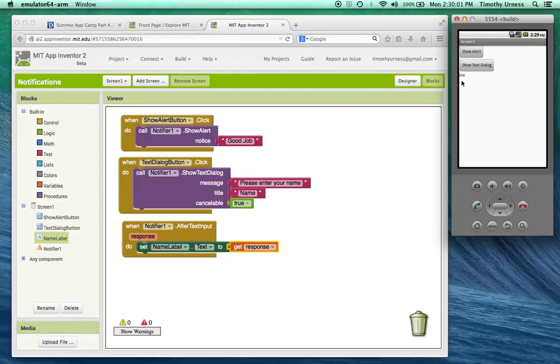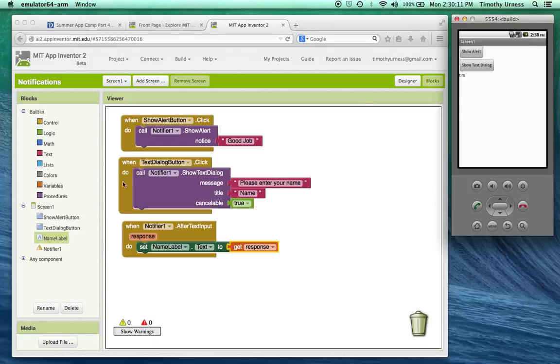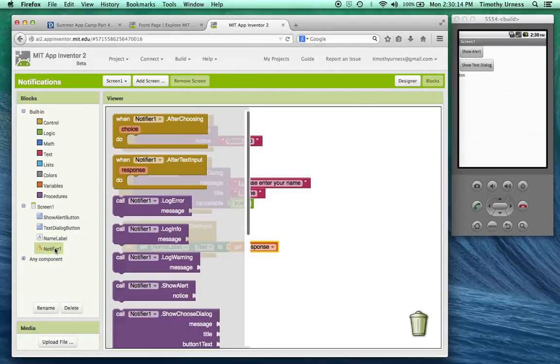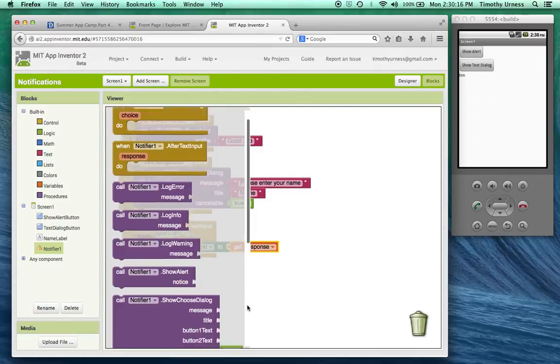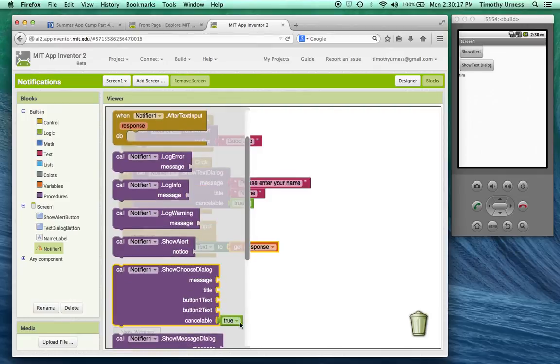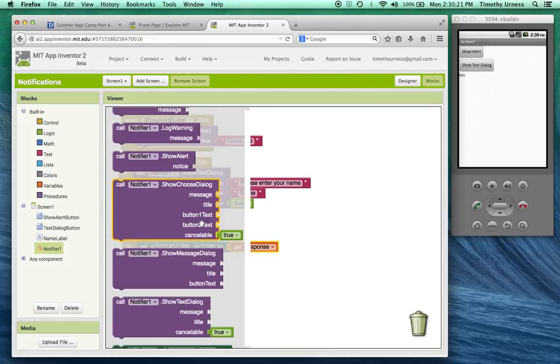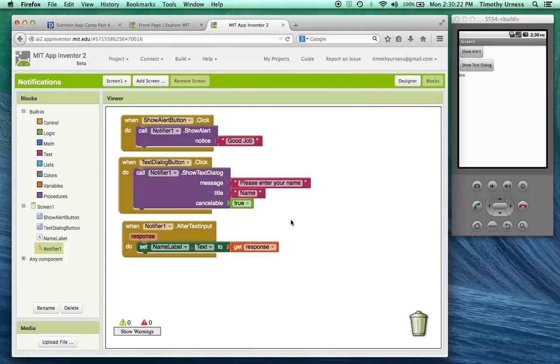So notifications are a nice way for you to display a quick message to the user for your app or to use a dialog box to get some information from the user. There are several other options you probably have noticed here, including these choose dialog boxes that allow you to have buttons and that sort of thing. The concepts are very similar to what we've seen here. So I think you can explore those and it should be pretty intuitive.